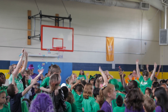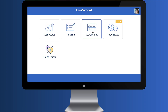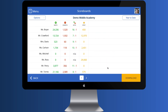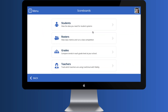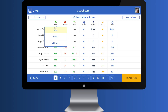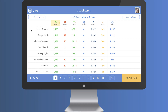And if you want to take HousePoints to the next level so that you can see things like how teachers are giving out points, which students are earning the most points, and much more, ask us about our data reporting feature, Insights.